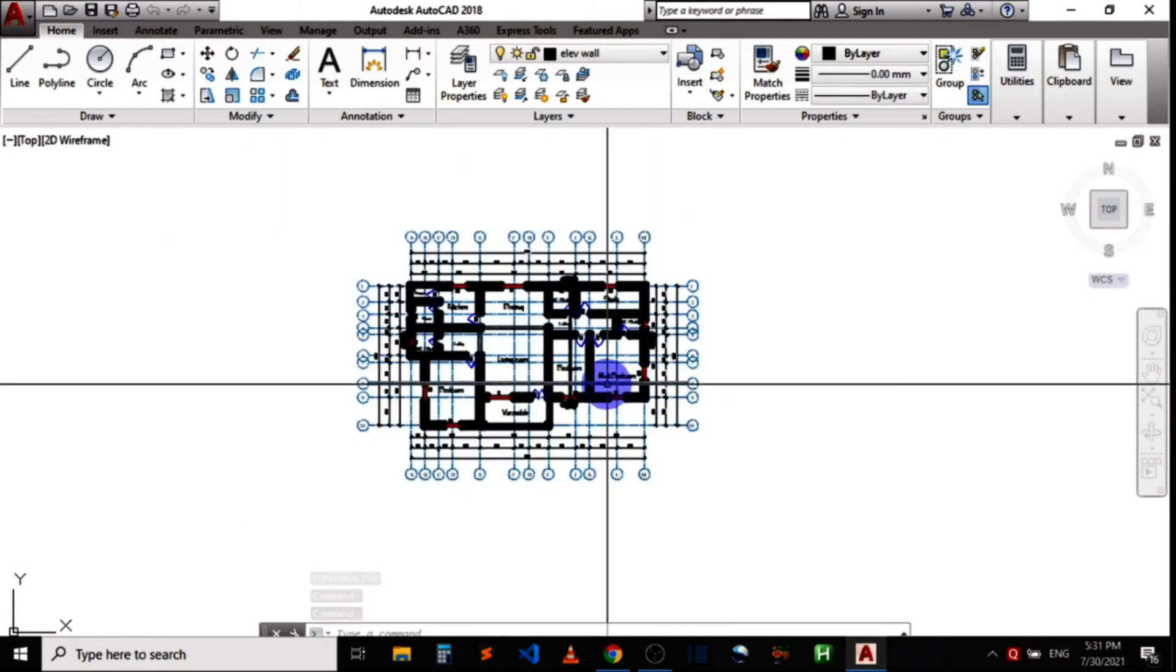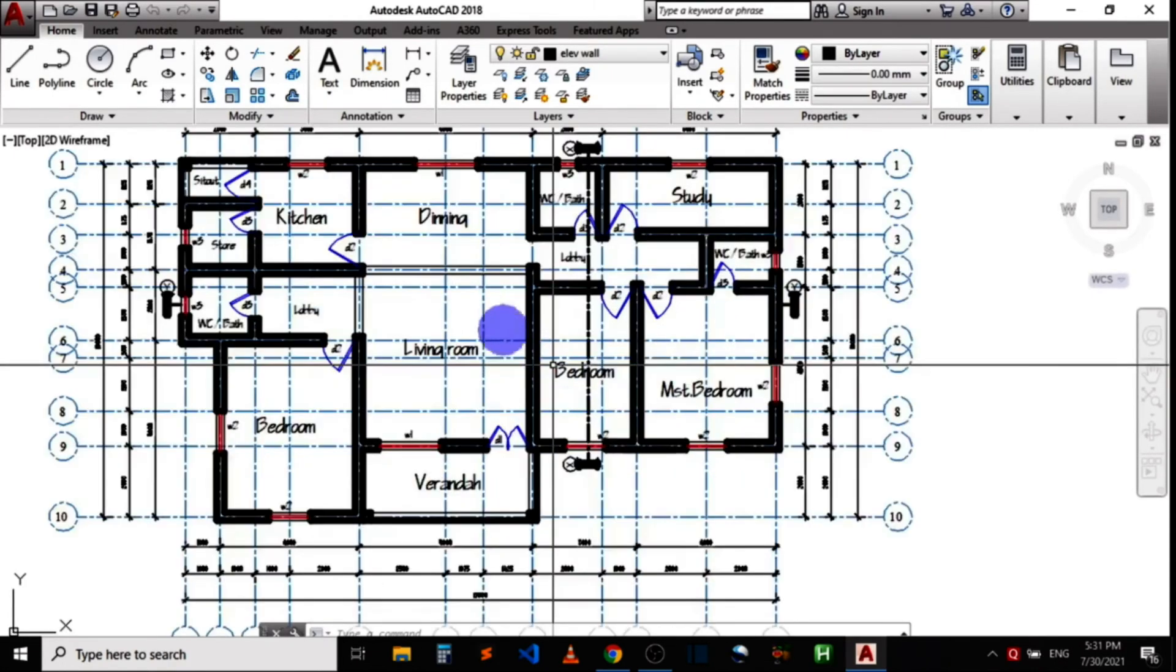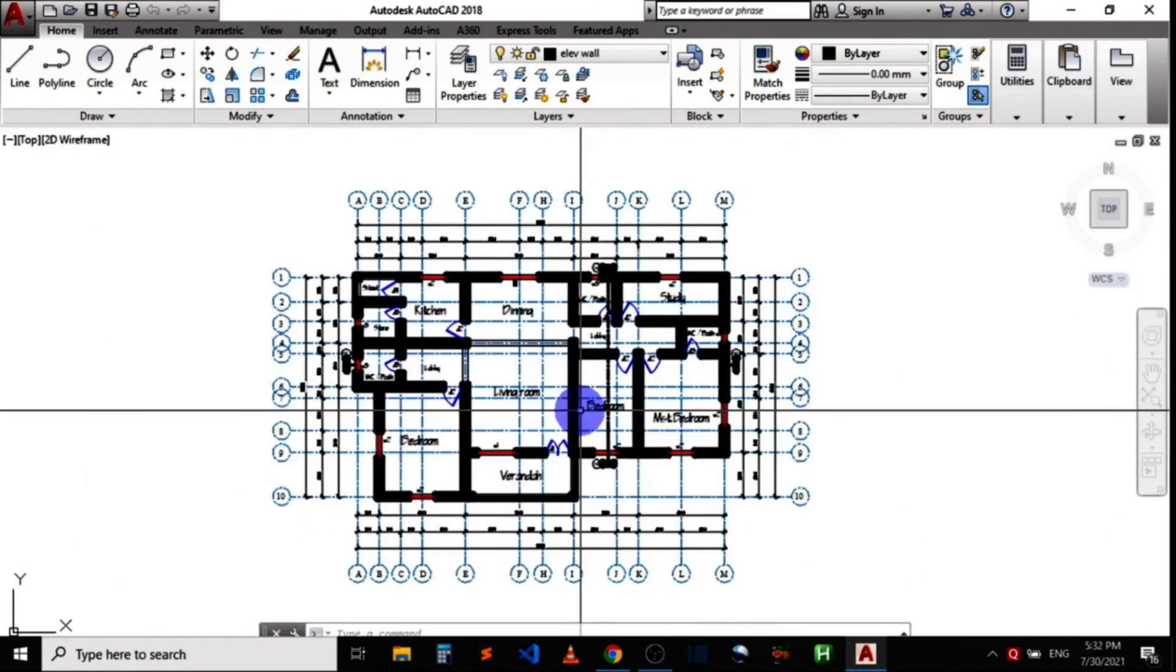So you can see that the DXF file is now open in AutoCAD. It's as simple as that. Let me show you another method of how to open a DXF file in AutoCAD.